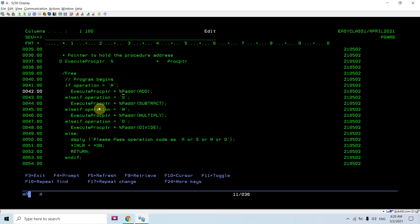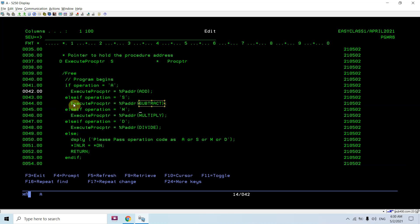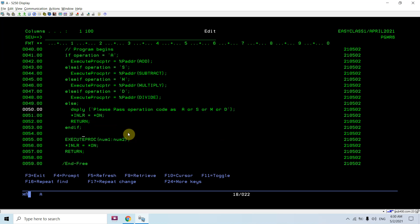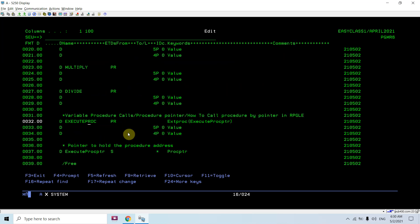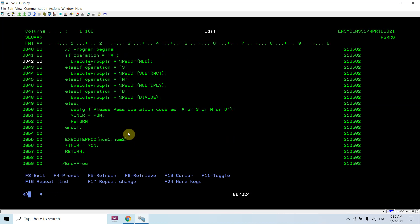The %paddr function extracts the procedure address and evaluates it into the procedure pointer execute proc ptr. So if A, it passes the address of the add procedure to execute proc ptr; if S, the address of subtract; and so on. On different conditions it passes the address of different procedures to the procedure pointer. Then at last it calls execute proc — which is the generic procedure. It doesn't actually call execute proc itself; it will call add, subtract, multiply, or divide based on the address stored in the procedure pointer.